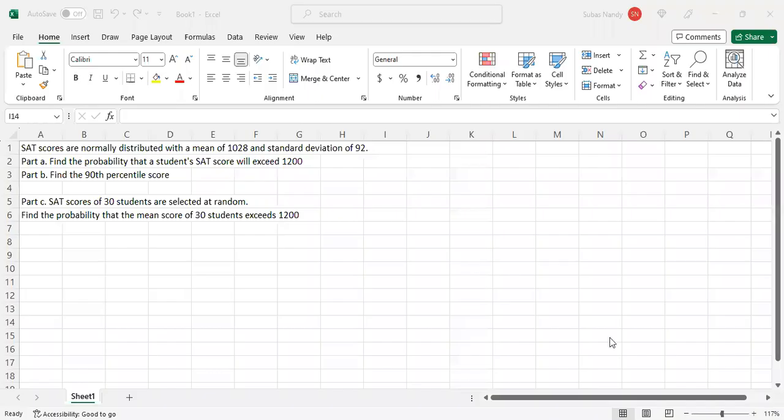Good afternoon everybody. Today we are going to talk about doing a normal distribution problem using Excel, so I'll share my computer screen with you. SAT scores are normally distributed with a mean of 1028 and standard deviation of 92. Part A: find the probability that a student's SAT score will exceed 1200. Part B: find the 90th percentile score. Part C: SAT scores of 30 students are selected at random — find the probability that the mean score of 30 students exceeds 1200. So first we will do Part A.